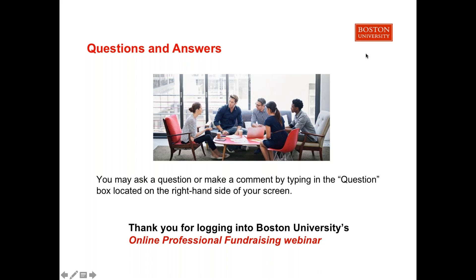Question: What can I expect to learn through the assignments, and will I receive feedback on my submissions? There are 12 different assignments, all practical applications of what you've been learning. For example, in the annual giving module, one way to increase giving is a leadership giving society, so the assignment is actually creating, naming, and putting together gift levels for a giving society — a very practical application. On each assignment, you receive written feedback and a grade, so it's very comprehensive.